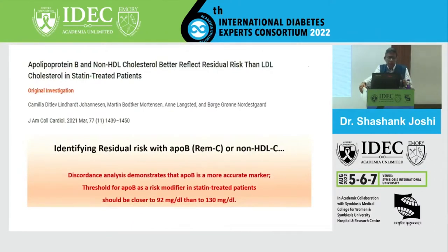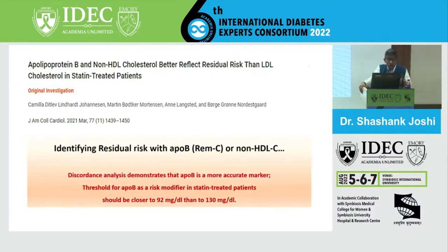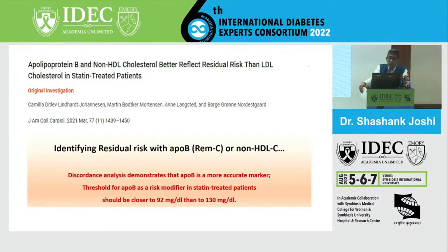APO-B got into the spotlight. If you have to identify somebody with residual risk, either it's APO-B or non-HDL cholesterol - is it just triglycerides? We don't know. In the discordant analysis, it clearly shows APO-B is the most accurate marker, and the threshold for APO-B as a risk modifier in statin-treated patients should be closer to 92 than 130. Keep your LDL as close as possible.